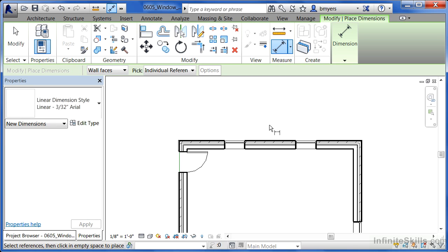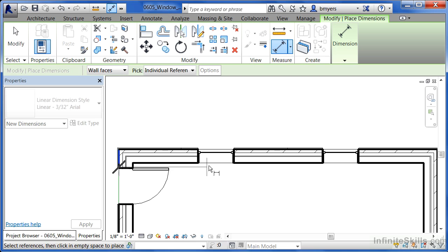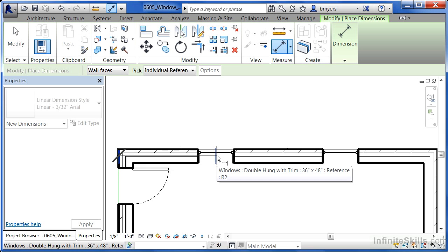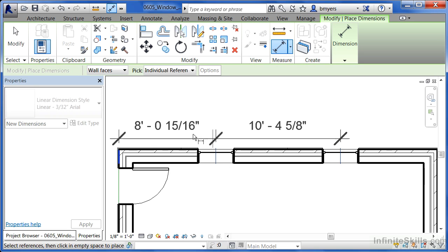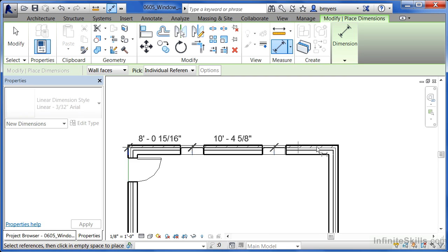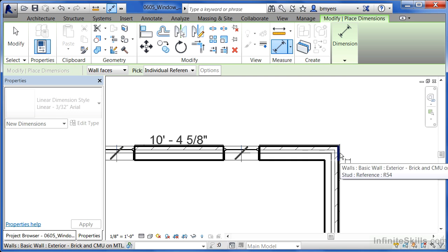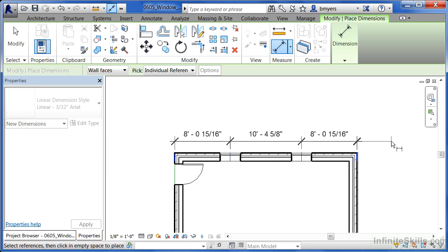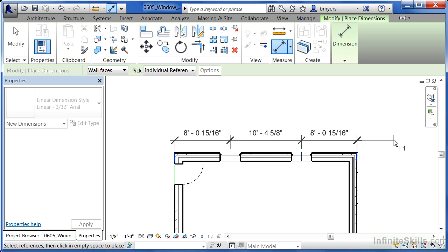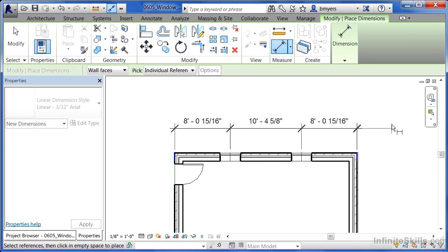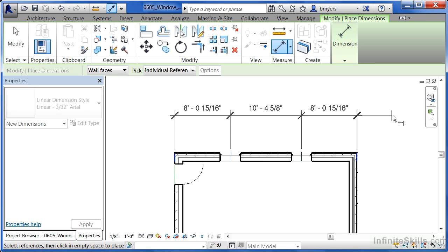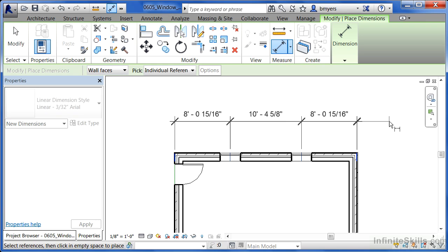What we're going to do with this dimension is pick the outside face of the wall. We're then going to click where the center of the window shows up. Click again where the center of the window shows up and then click on the outside face of the wall. This next part is fairly important. Move your mouse up and click somewhere out here in space without selecting on anything else.